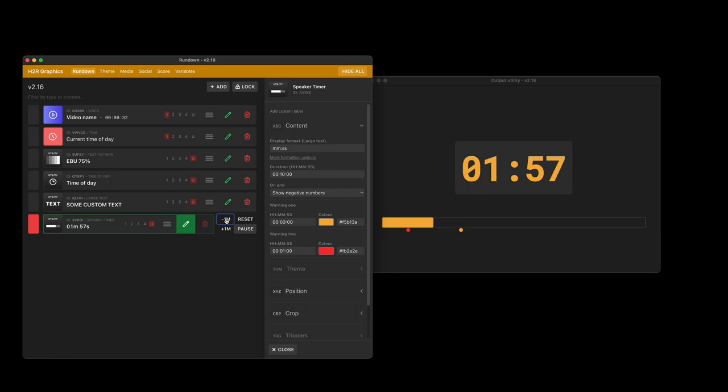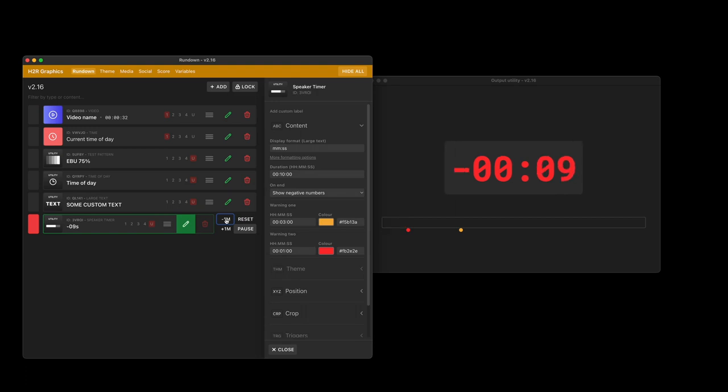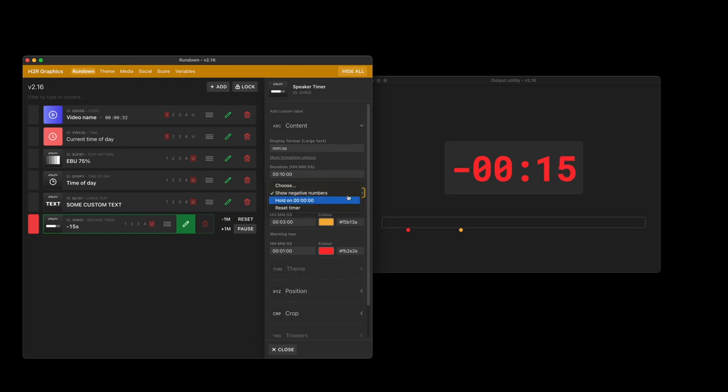And we can do the same for warning number 2. I'll just go straight there. And you can see it goes into the red. And then on the end when the time is done it starts minusing the numbers. That's because I chose on end show negative, but I could choose hold on 0 if I really wanted to.